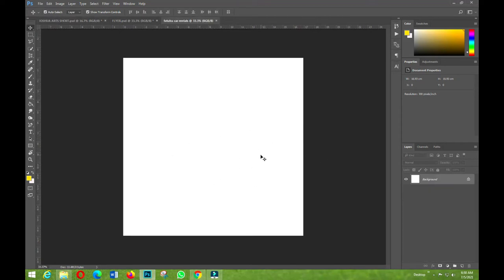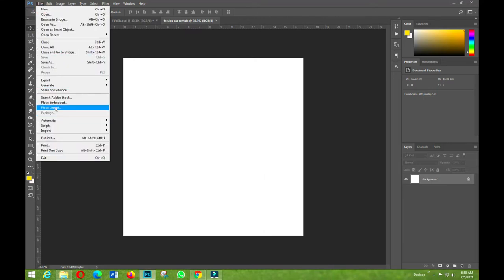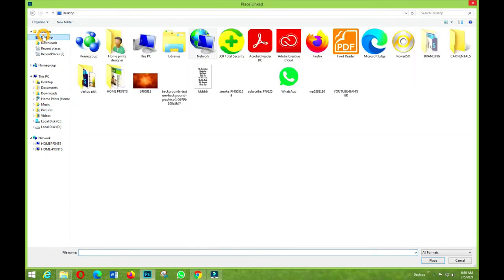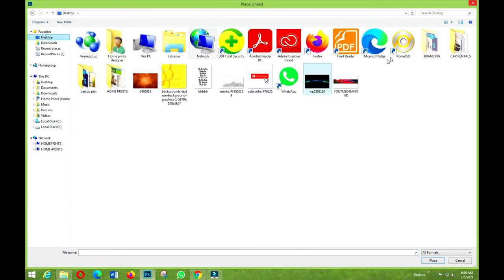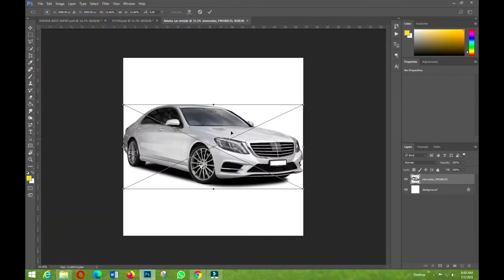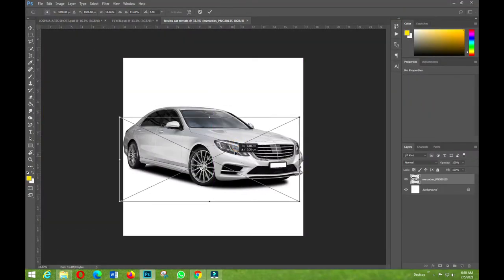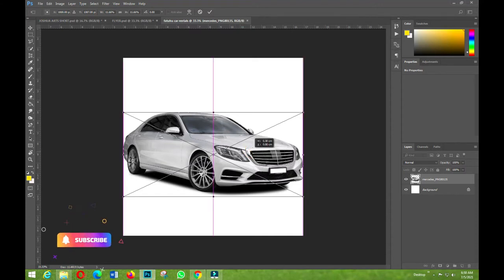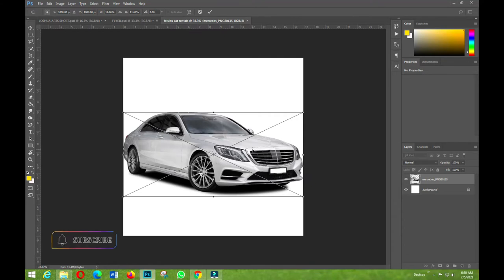The next thing is to go to File, place linked, import my picture. I'll find my car renters folder and bring in the car. To transform it, hold Shift and Alt — that's the best way to transform your image while keeping proportions.